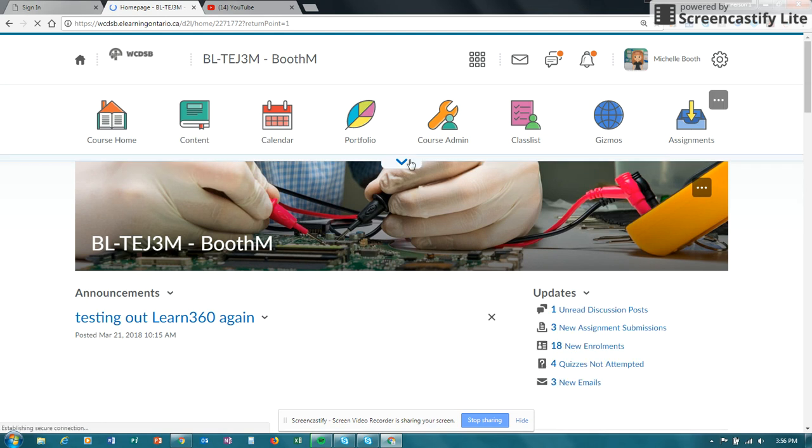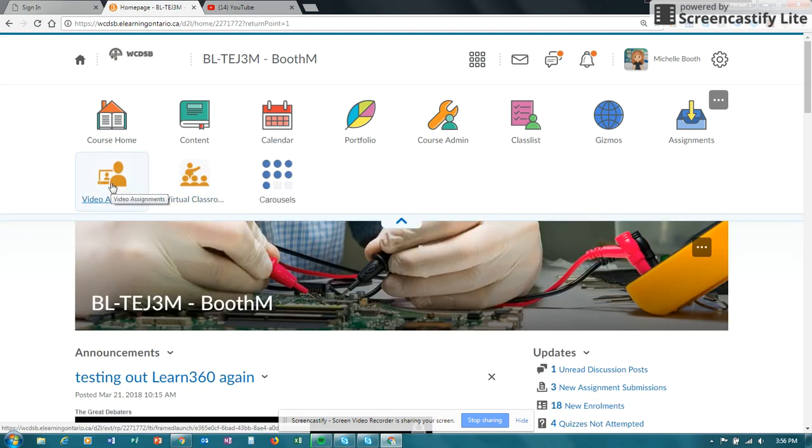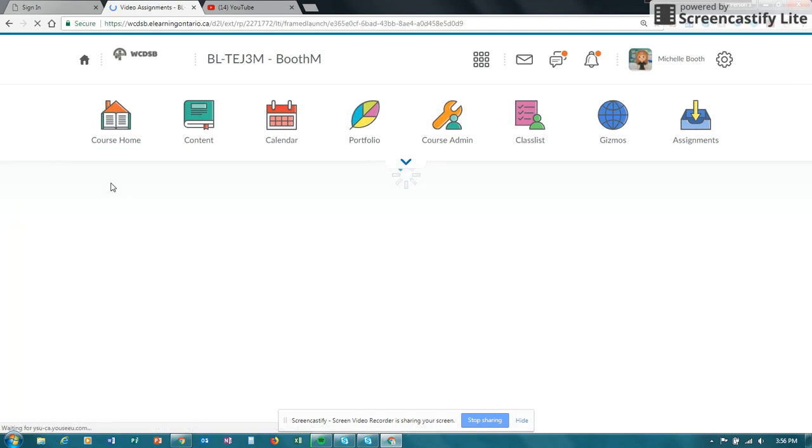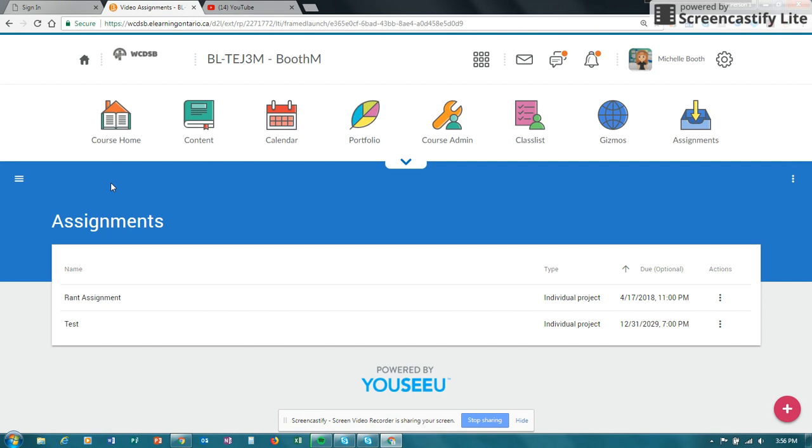Now that you have it on your nav bar, you're going to click on video assignments. Video assignments could be a great way to allow your students to create a rant, or a debate point, or it could be an oral presentation, whatever the topic is.